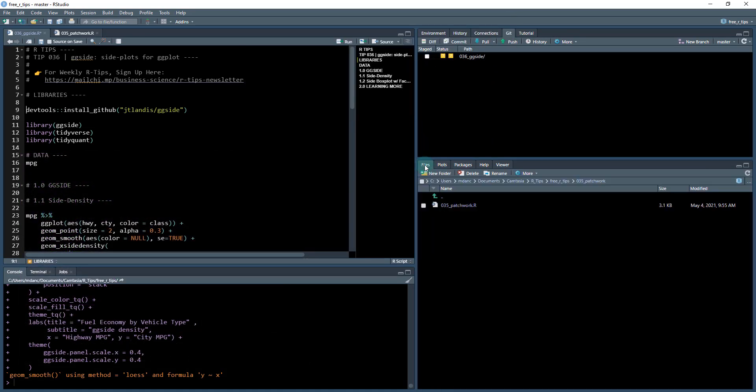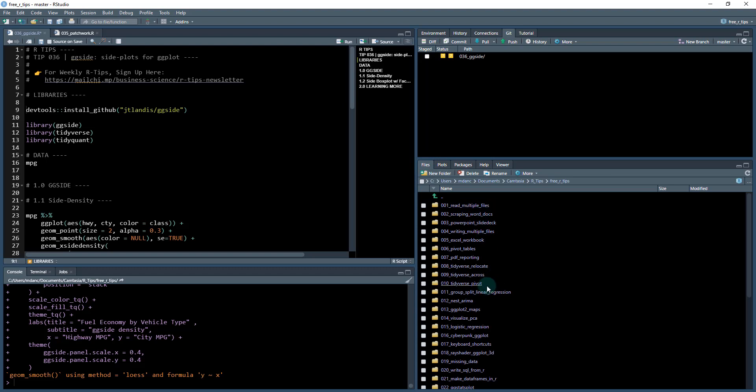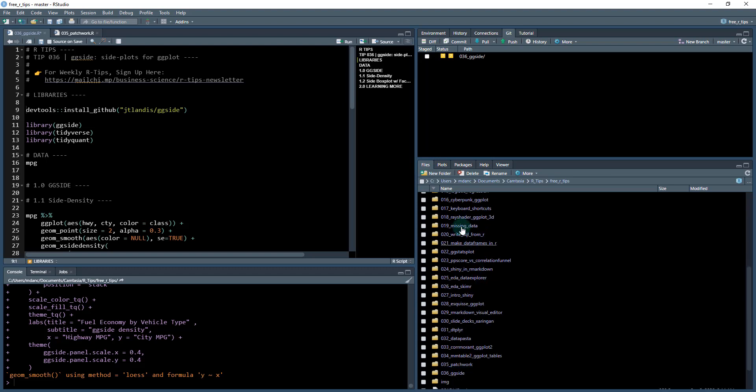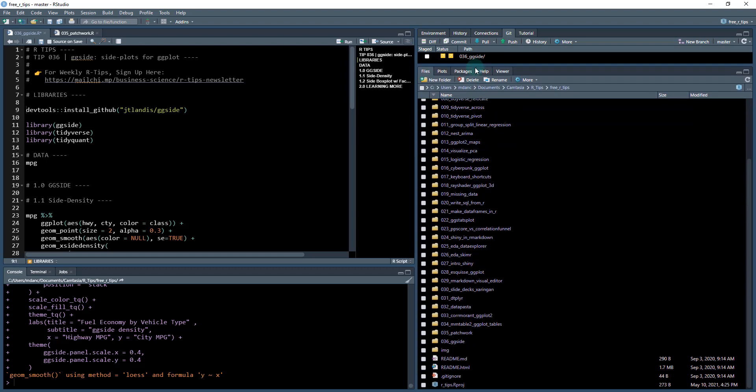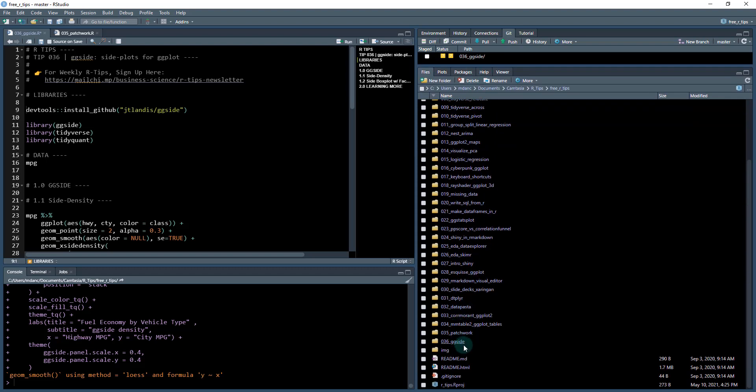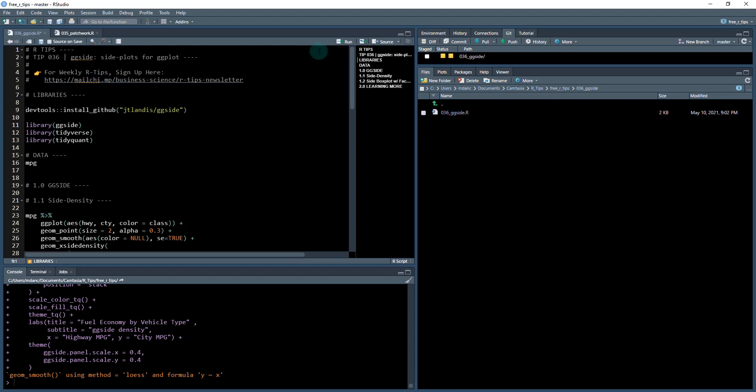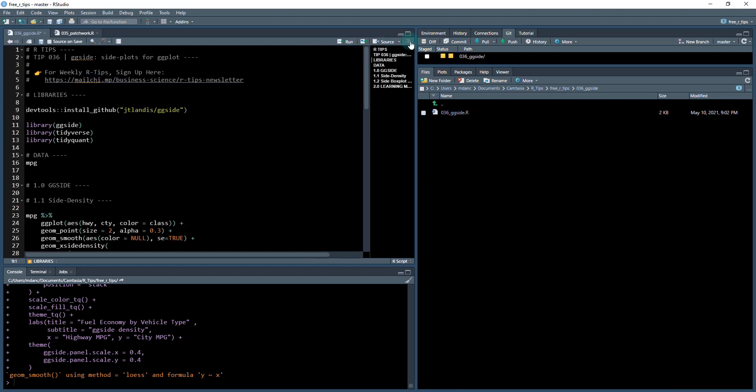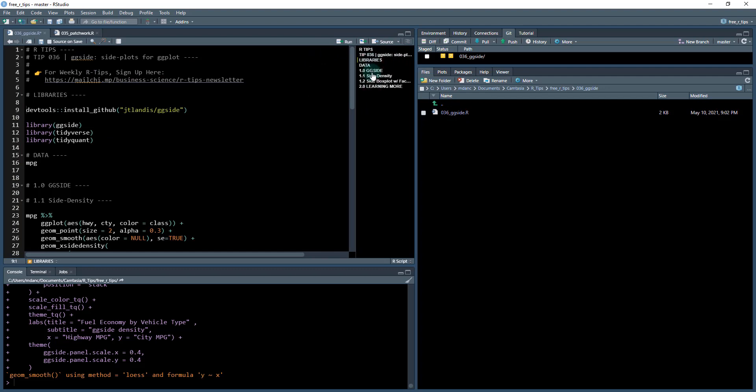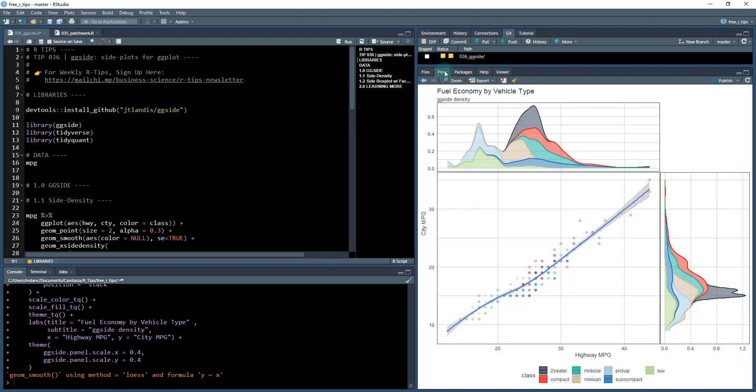You're going to check out your files and what we're going to be working on today. So that's going to pull in all 36 of these rtips and we're going to be working in the 36 ggside. So click in there, open up the dot r file. That's going to open up this file. Make sure you've got your outline open so you can follow along with me.